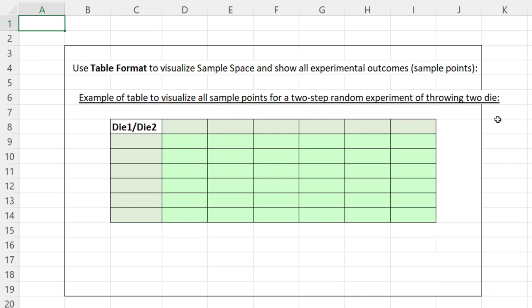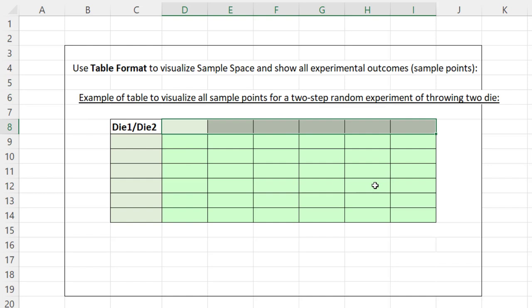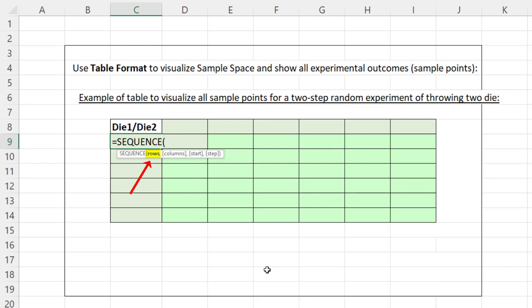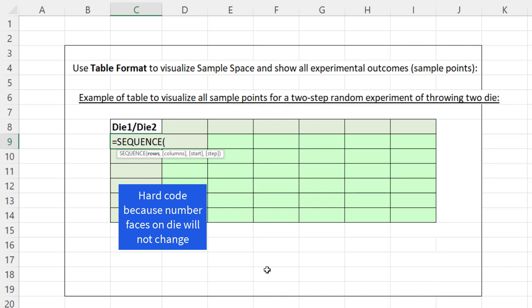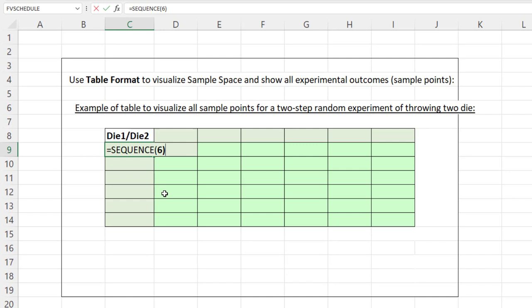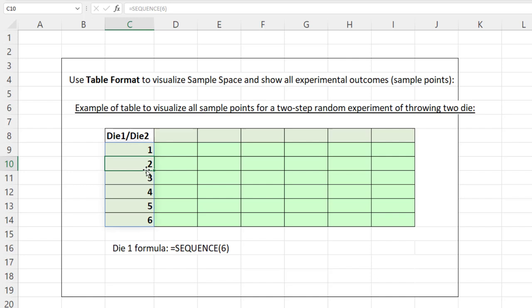Now we're on the sheet 'Dice.' Our two-step random experiment is throwing two dice. We need one to six across and one to six down. We'll use a new spilled array function called SEQUENCE. We want one to six, so equals SEQUENCE(6) — asking how many rows, we put six, accept defaults for columns, start, and increment. When I hit Enter, it spills the results from cell C9. Then for the header row, equals SEQUENCE — skip rows with a comma, put six for columns — and one to six spills to the side.